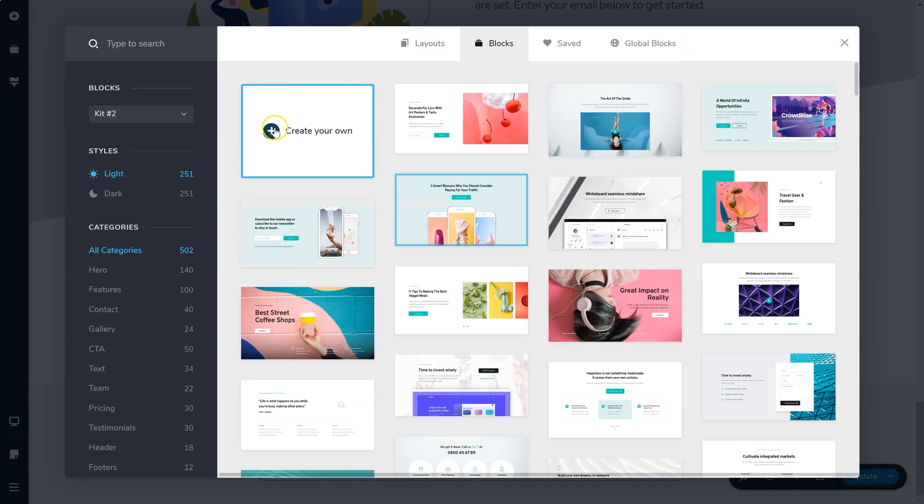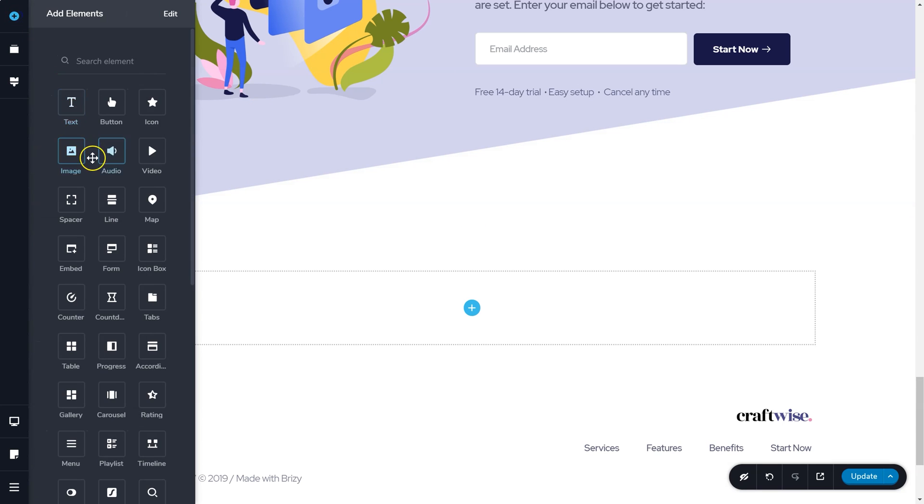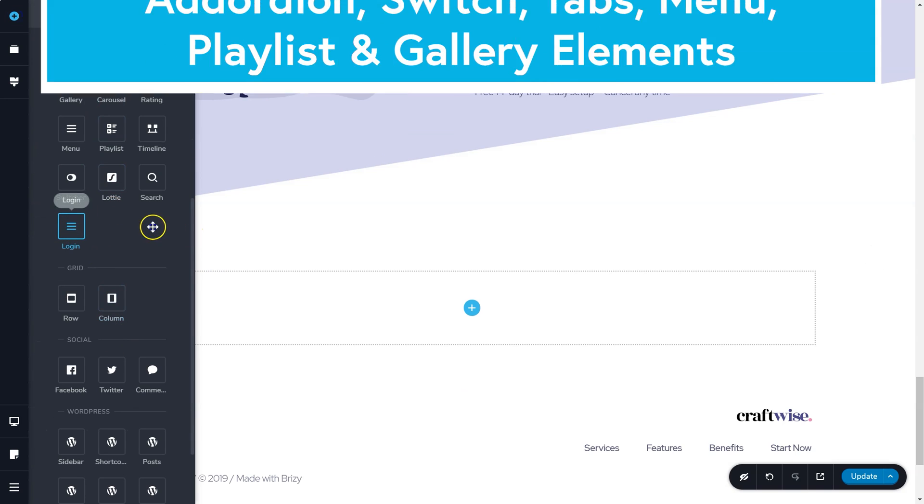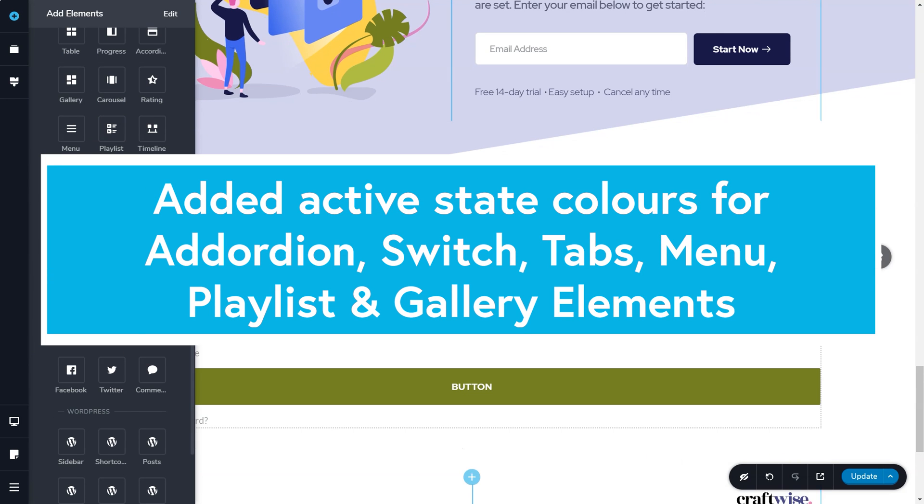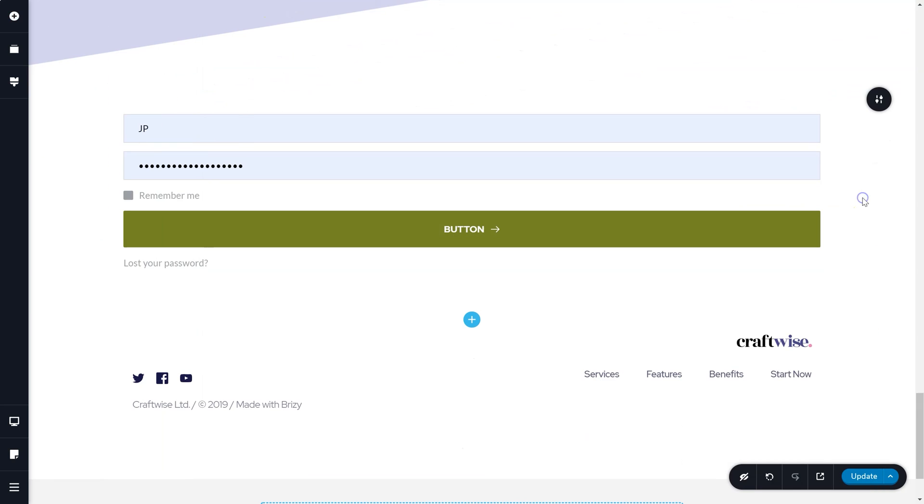And as I mentioned earlier, a lot of new improvements to other elements such as active state colors for the accordion, the switch, tabs, menu, playlist, and gallery elements.